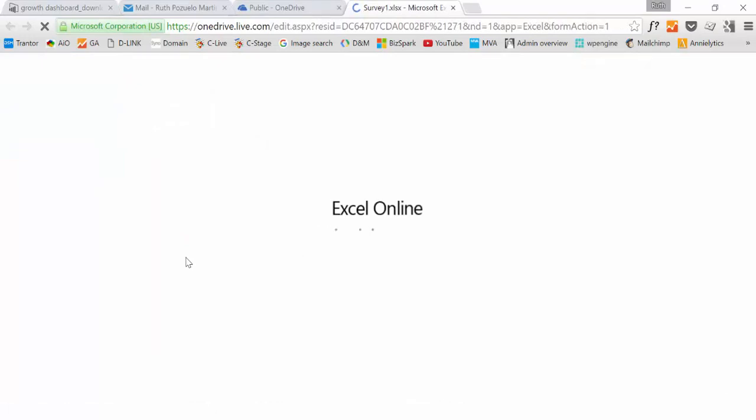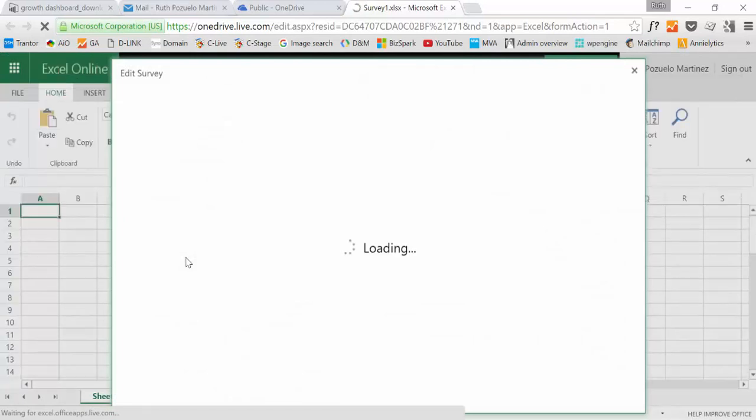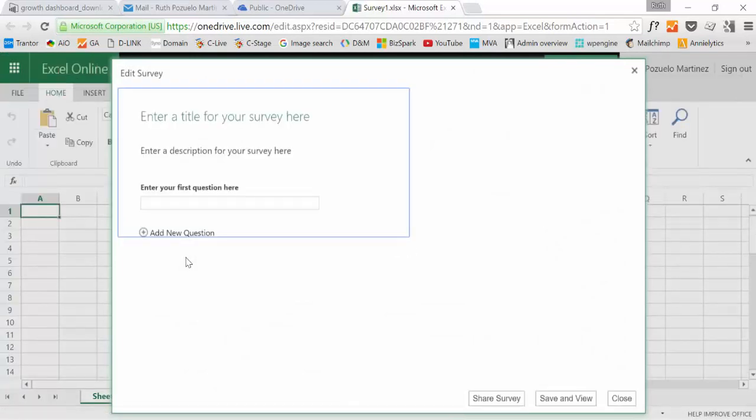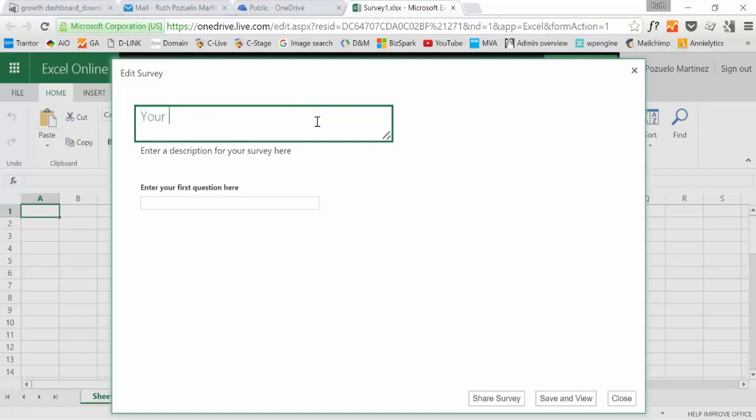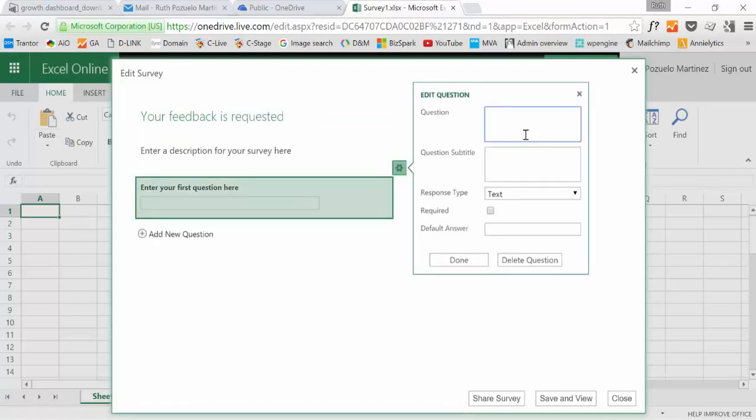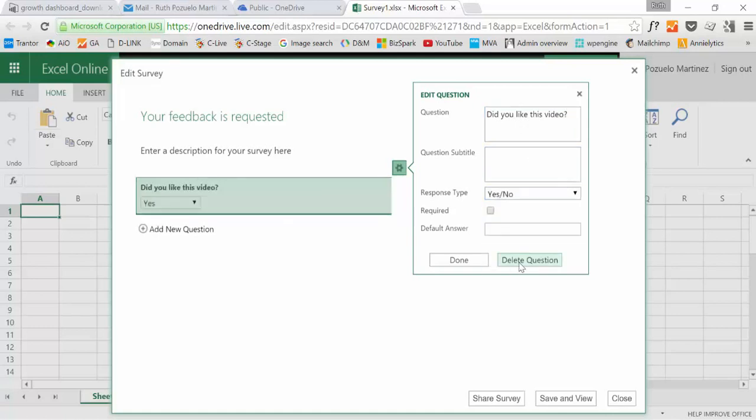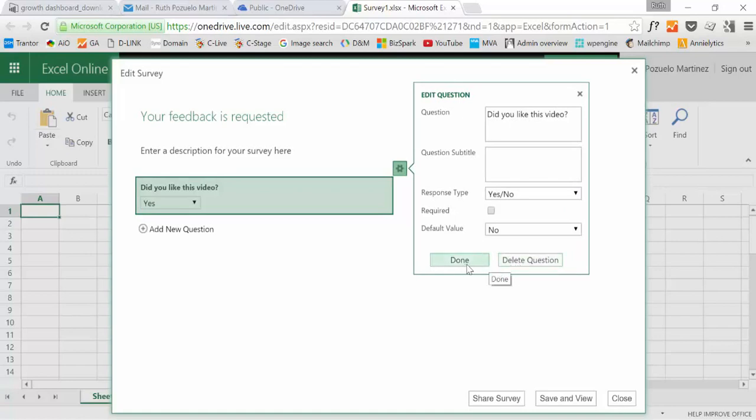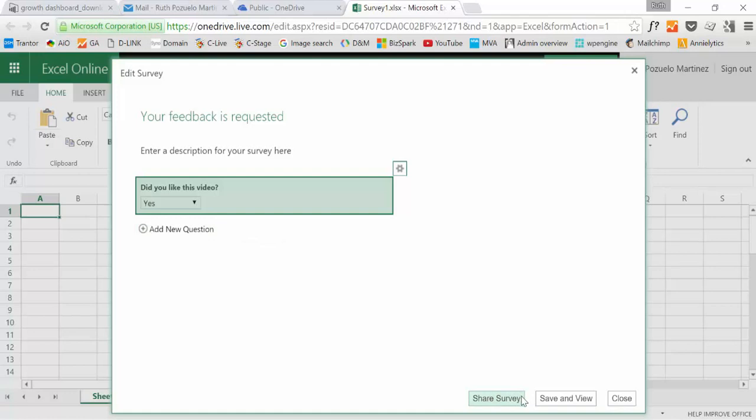So let's run a survey for this YouTube video. We will ask, your feedback is requested. Did you like this video? No need for subtitles and then the response will be a yes or no. So should we add something more? No, that's enough. Then you click Save and View.